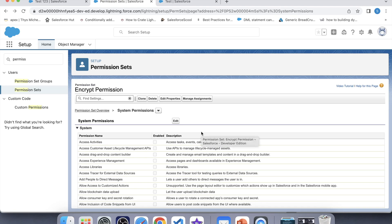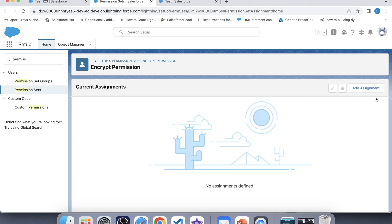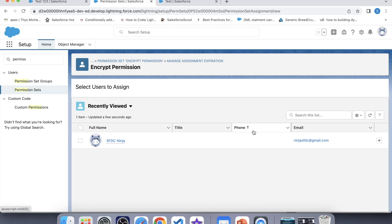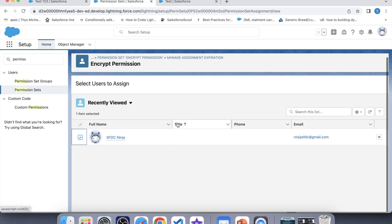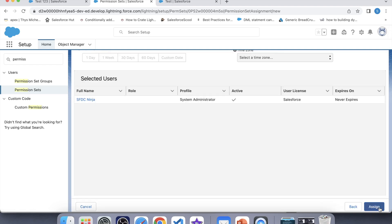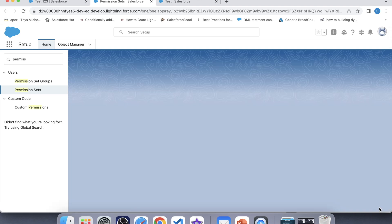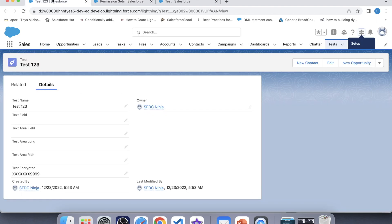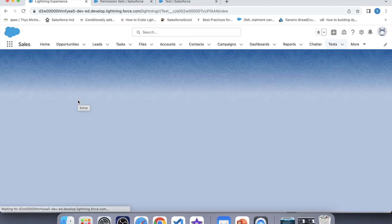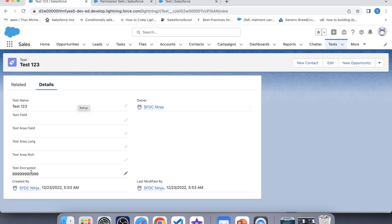Now we will assign this permission set to a user. Go to Manage Assignments, click Add Assignment, select your user, click Next, and assign. Now refresh this page. Here you can see that I am able to see the full value because I have the 'View Encrypted Data' permission enabled for my profile.